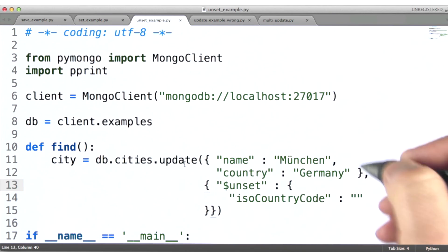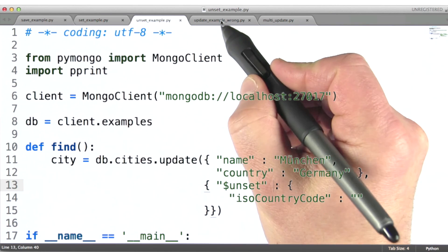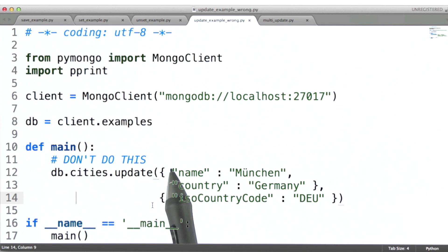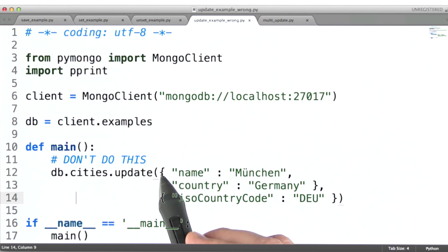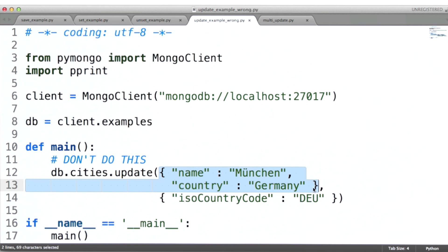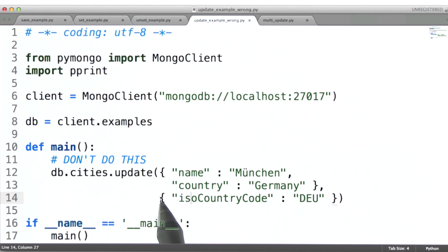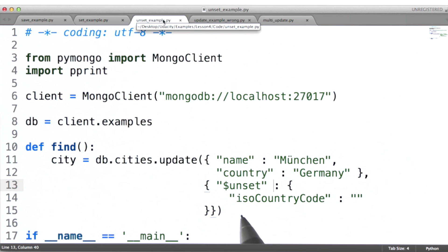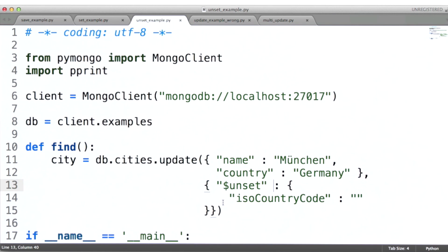Now I feel it's necessary before we move on to give you a heads up. It's really easy to forget to put an operator here. If you issue your command this way, what's going to happen is this entire document — the document matching this query — will be replaced so that it contains only the underscore ID field and this field only. Essentially, the document will be composed entirely of a single field. So always take care to use update correctly.